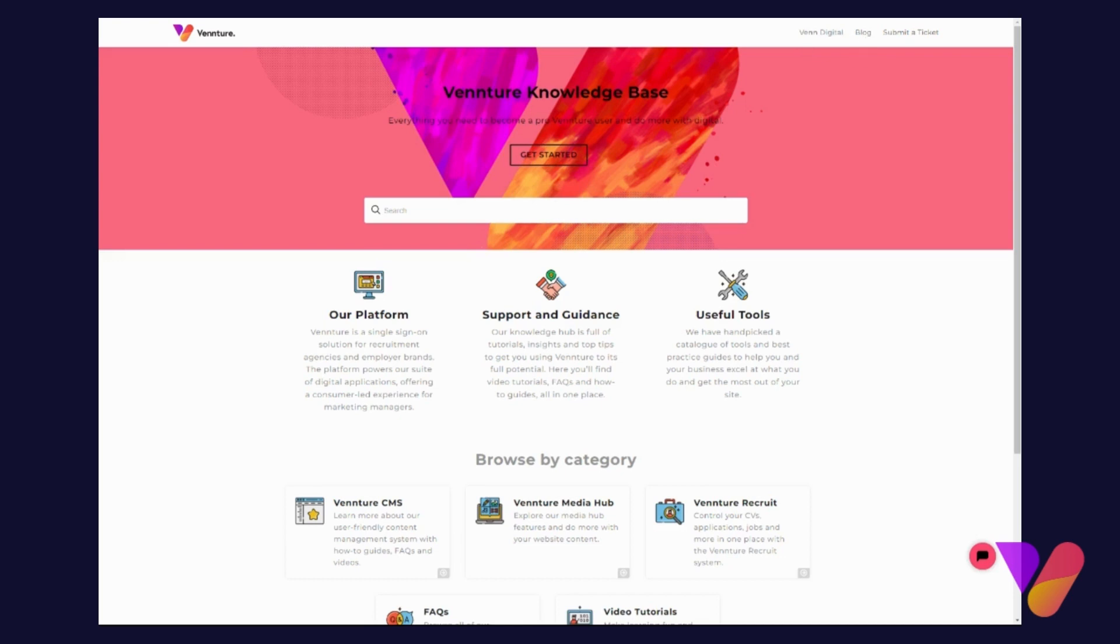...further useful tools and best practice guides. You can also submit a ticket if you're having issues with your site or if you need more information on things.